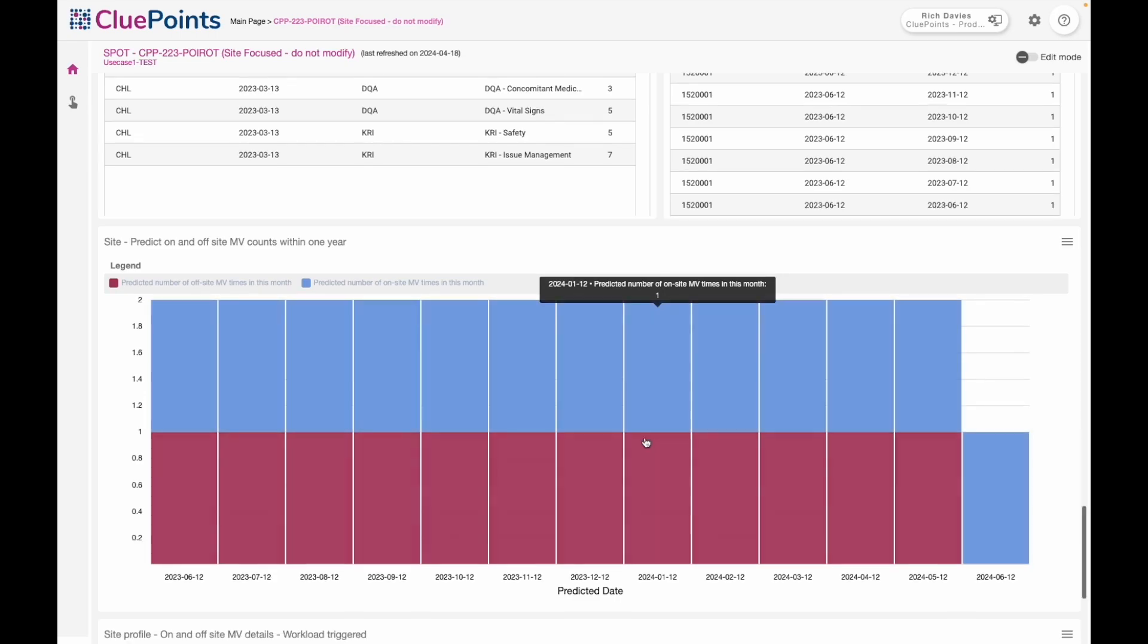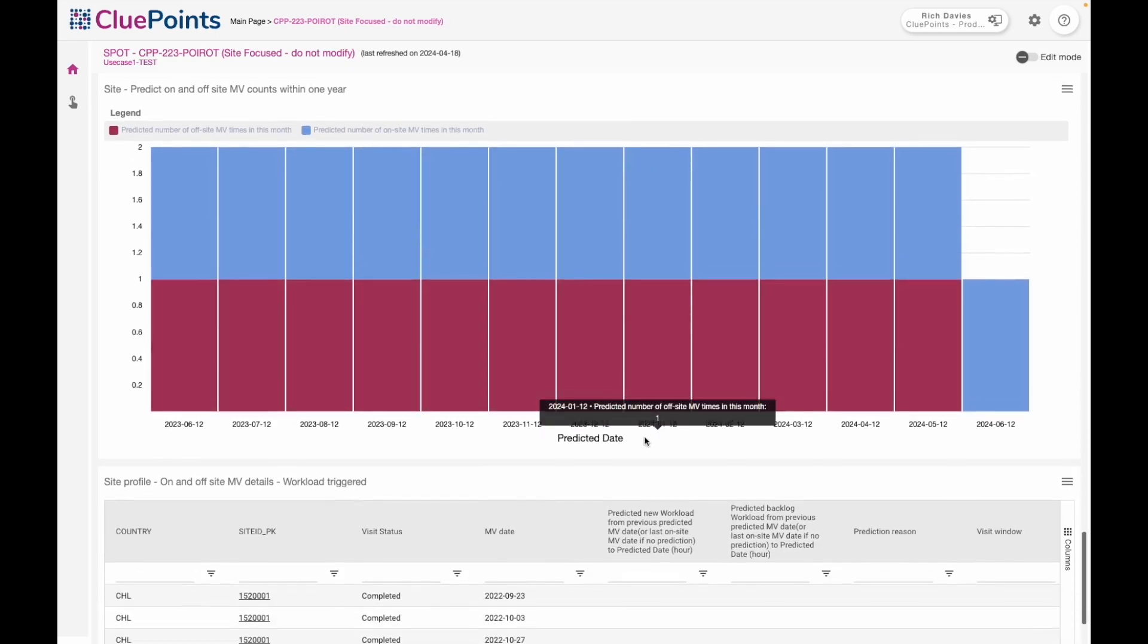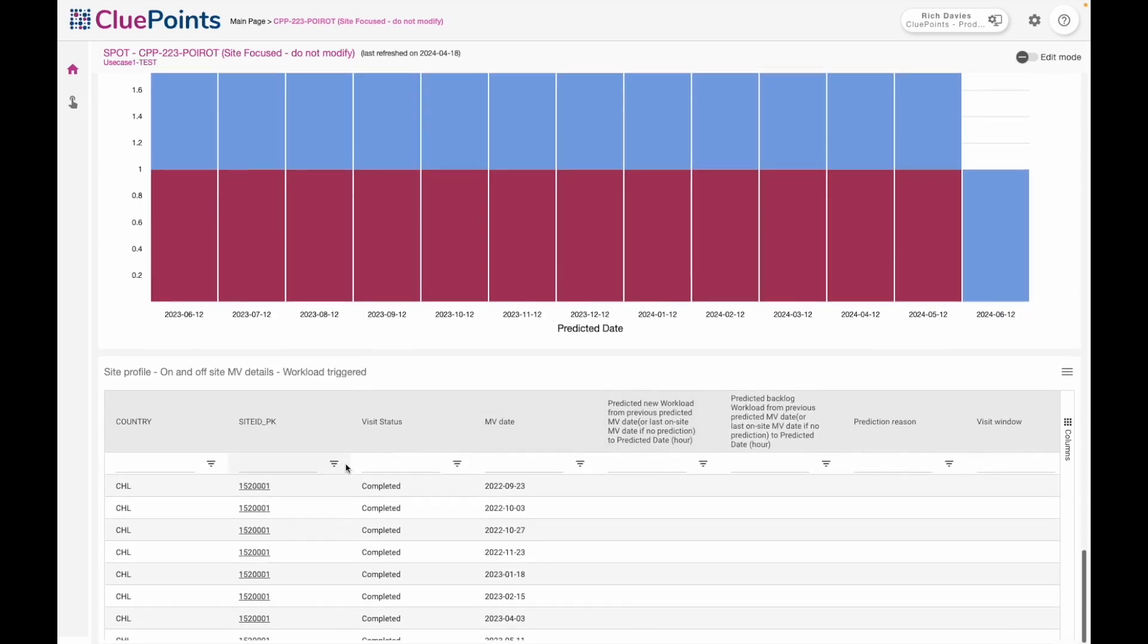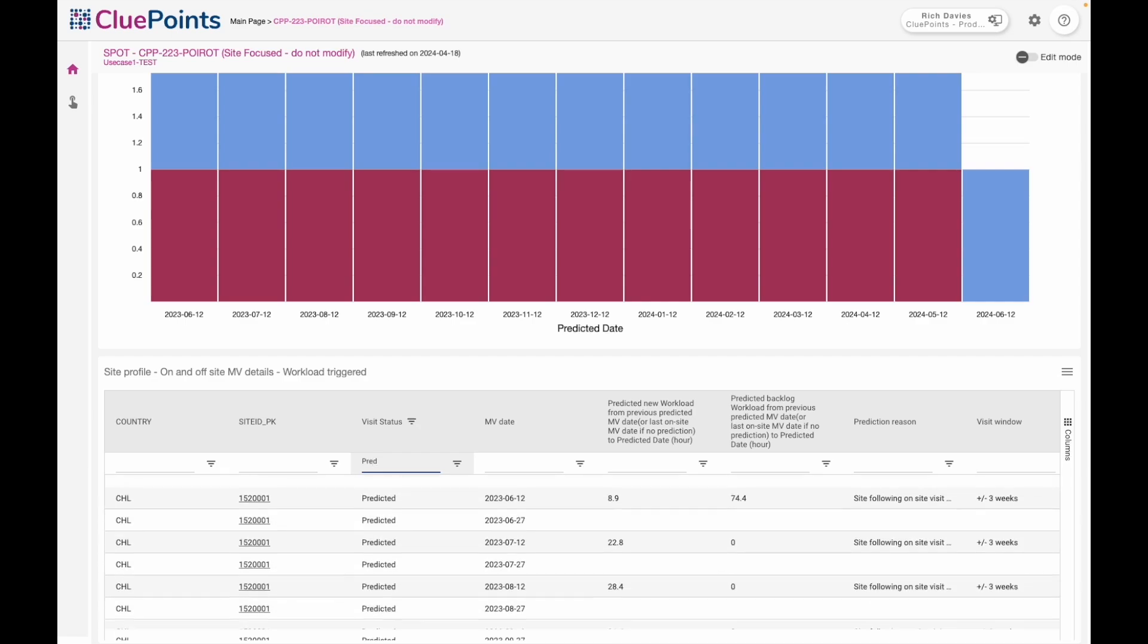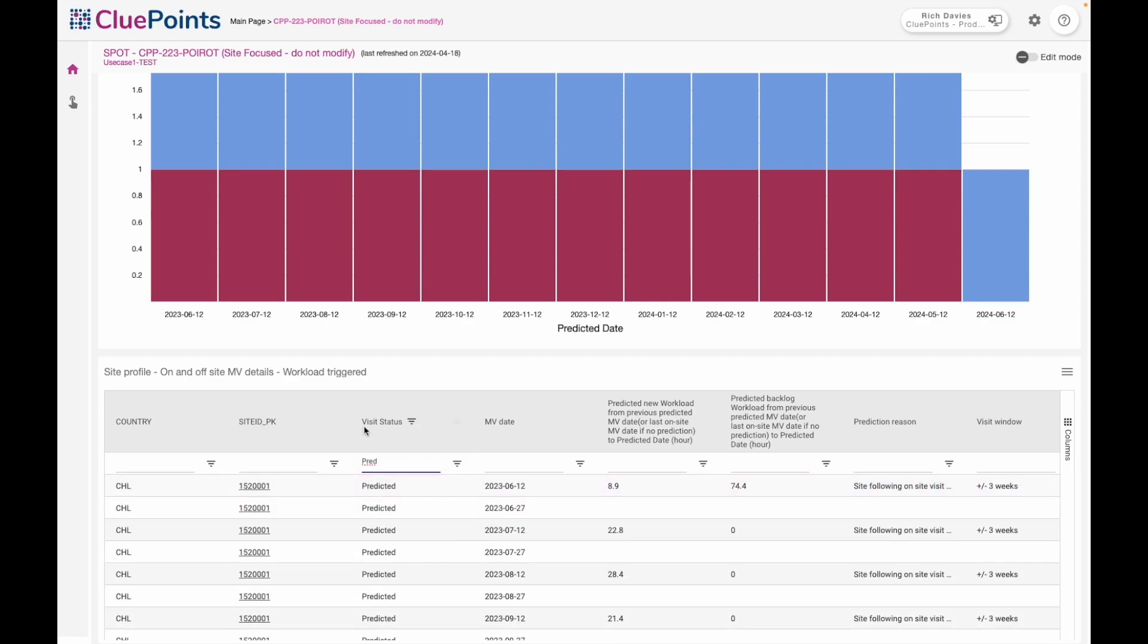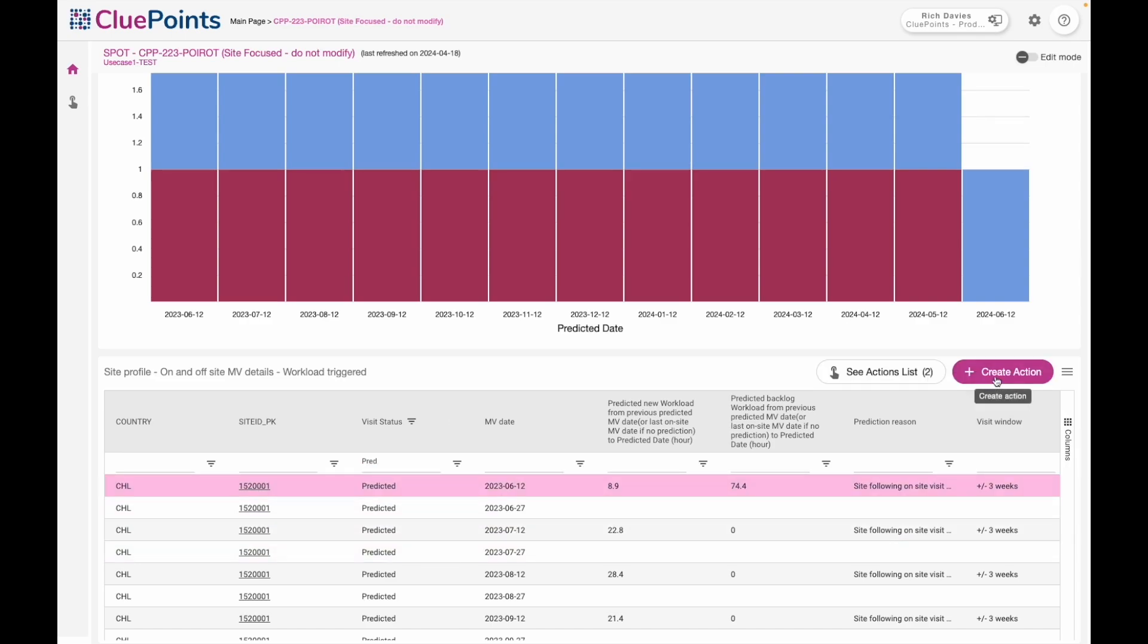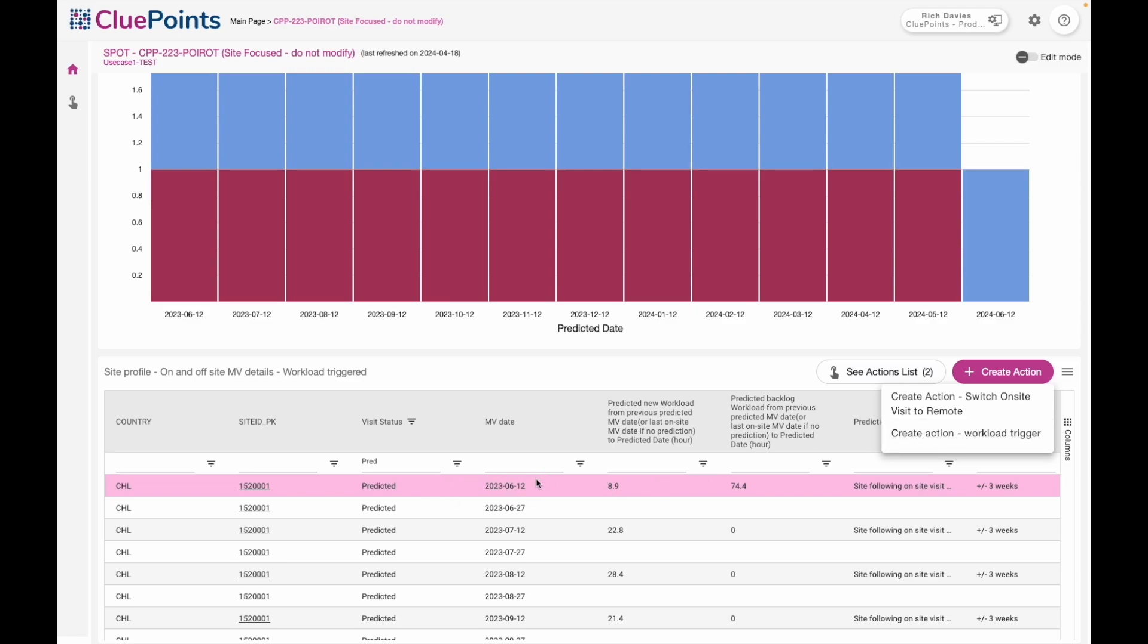So ultimately when you see something that you need to react to, you have the capability to action it. Here I'm looking at those predicted visits the system is suggesting, and if this one needs to become real, I can use the action capability to then make that happen in the connected system, which is likely the CTMS. I can trigger the creation of this new predicted visit that will then slide into the monitoring plan for the appropriate CRA.